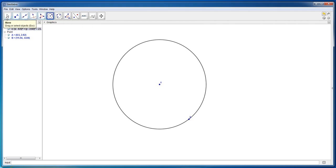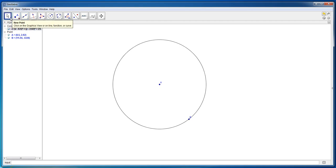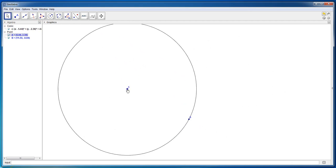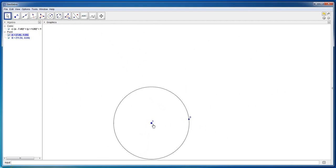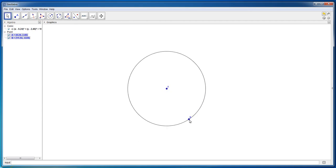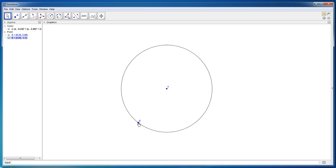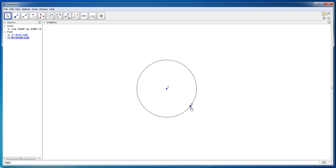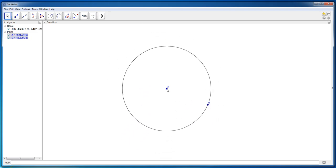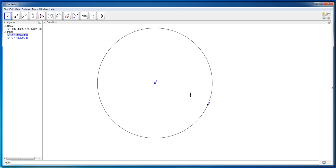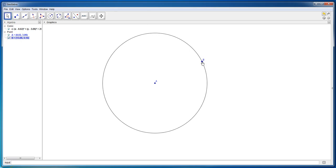Now go back and click the move button. You will notice that when you click the move button you can drag the center of the circle around, changing the position of the circle, as well as drag the point on the circumference around, changing the size of the circle. When you drag one point, all of the other points remain stationary.